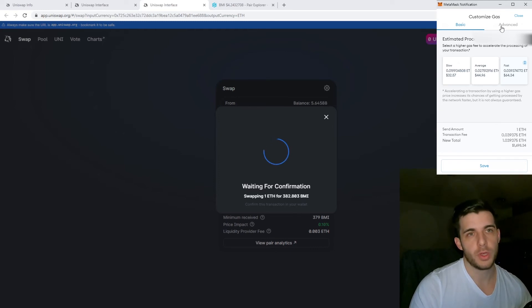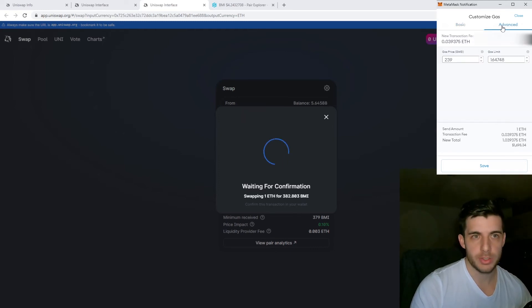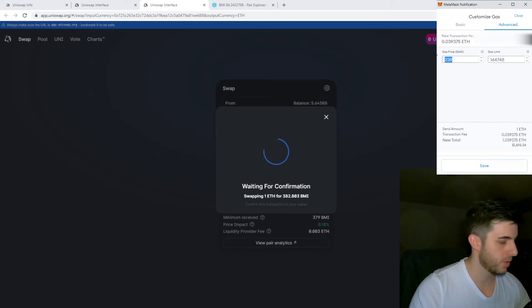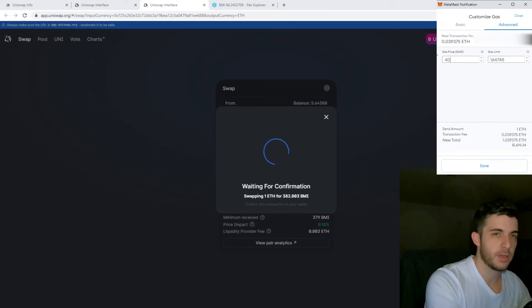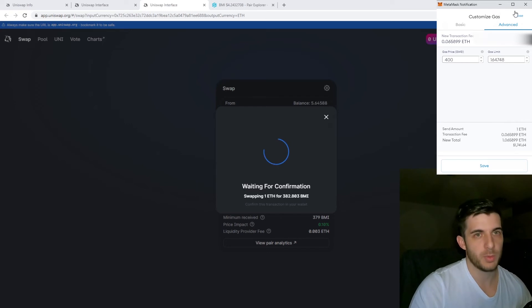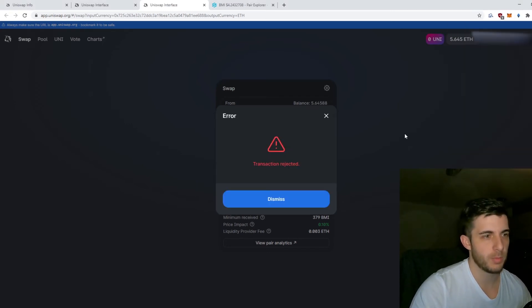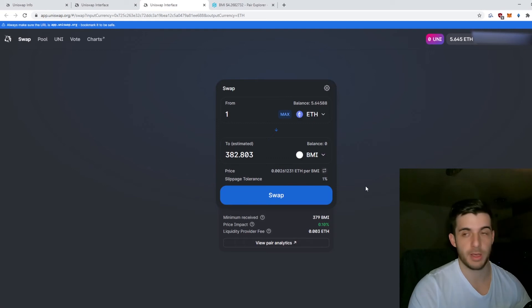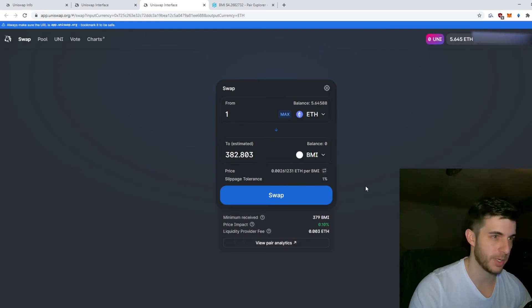When you go to Advanced, you can make it a bit faster. If you worry your transaction might not confirm, you can increase your gas. Transaction fee will be higher of course, but then more likely you'll get your transaction confirmed in times of high fluctuation.